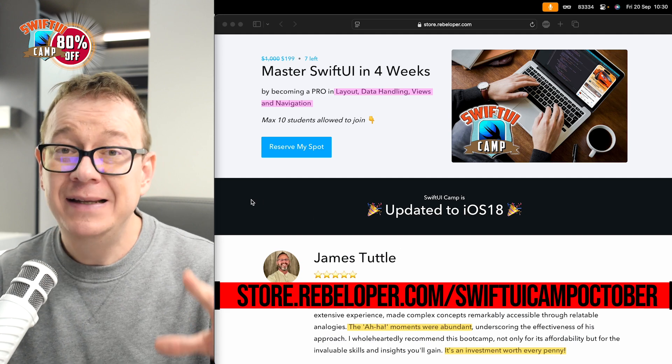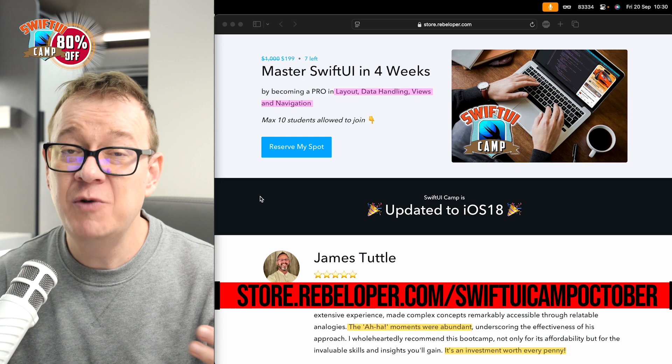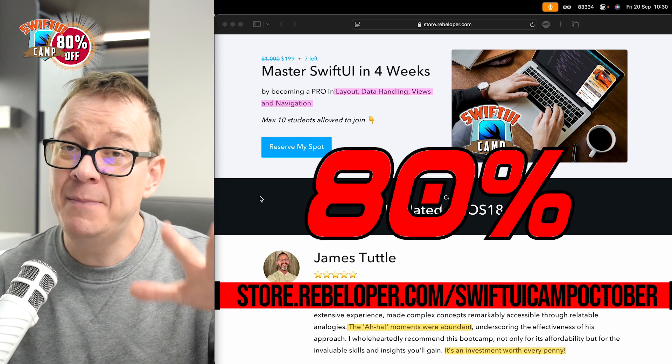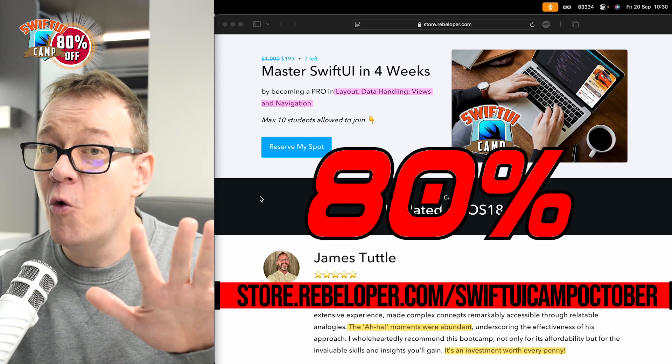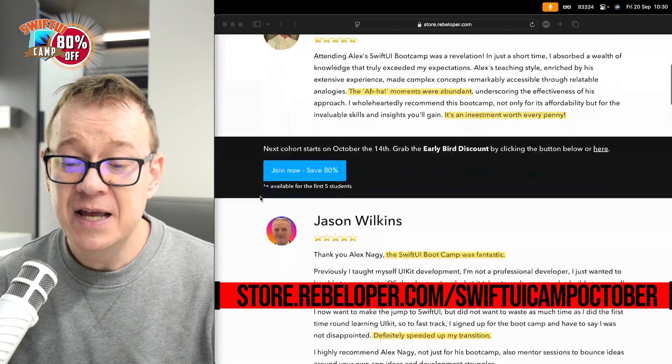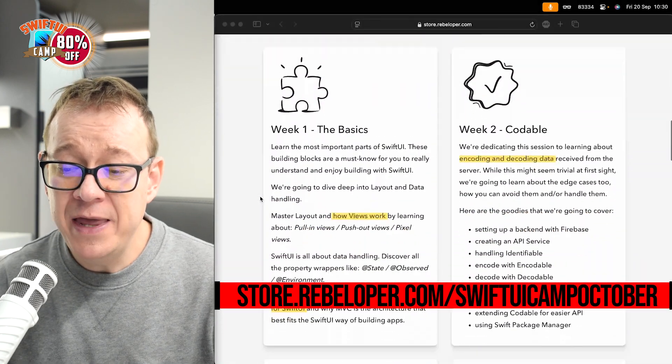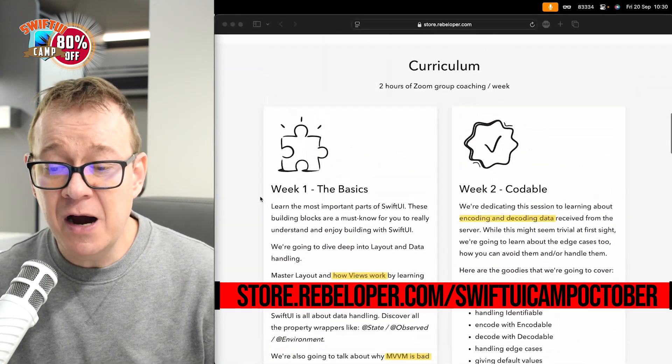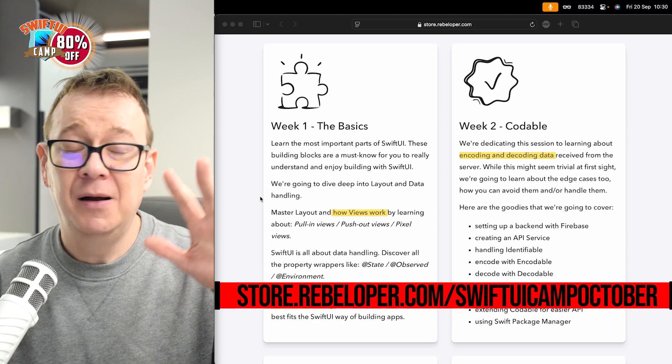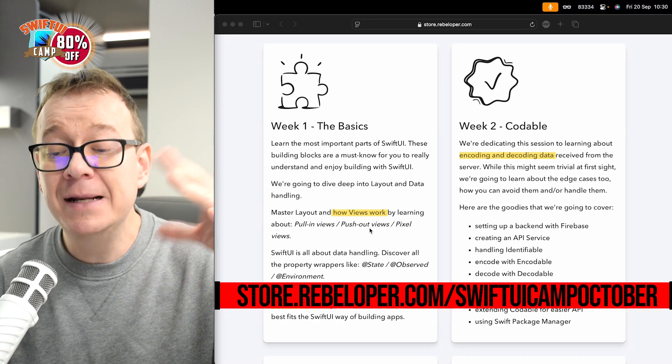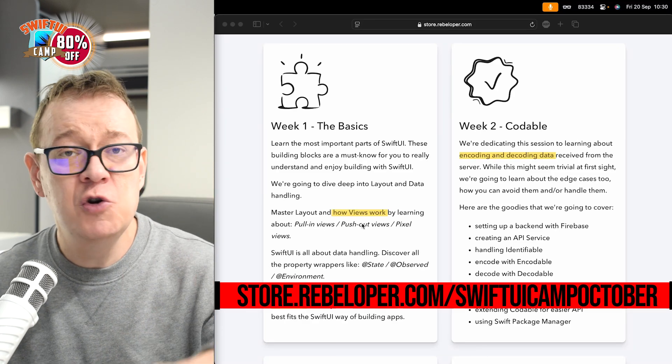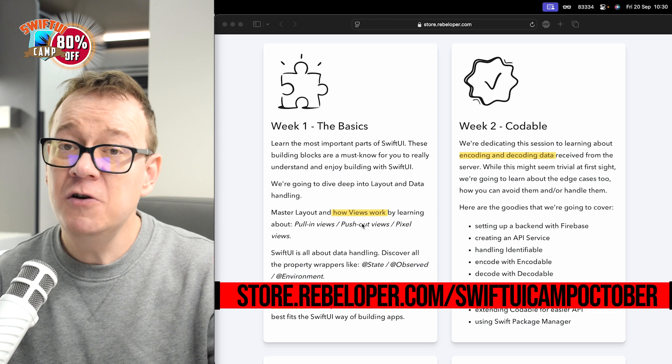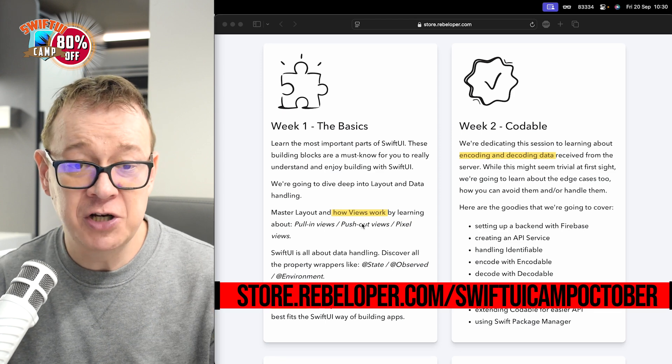Now, this is a part of SwiftUI Camp. Go ahead and check out the link in the description for an 80% discount link for the first five students. This is part of week one, where we are going to talk about all of this stuff and much more. MVVM, how views work, all of that stuff. So, if you're interested, go ahead and check out the link in the description.